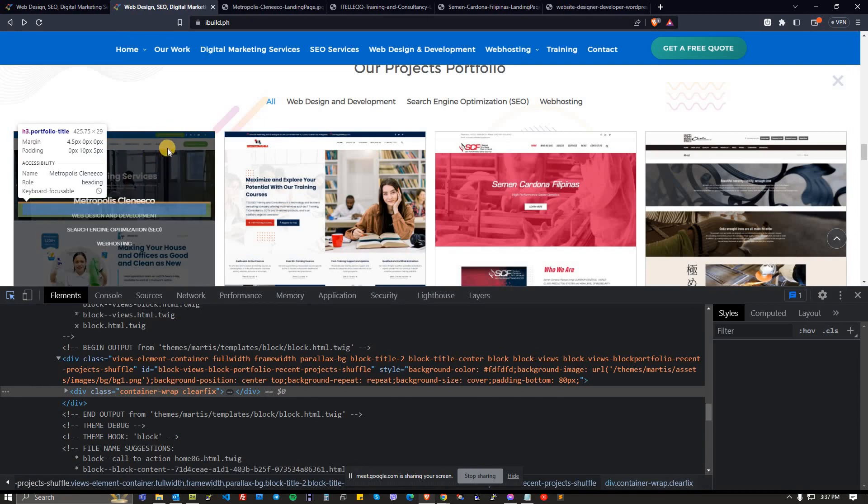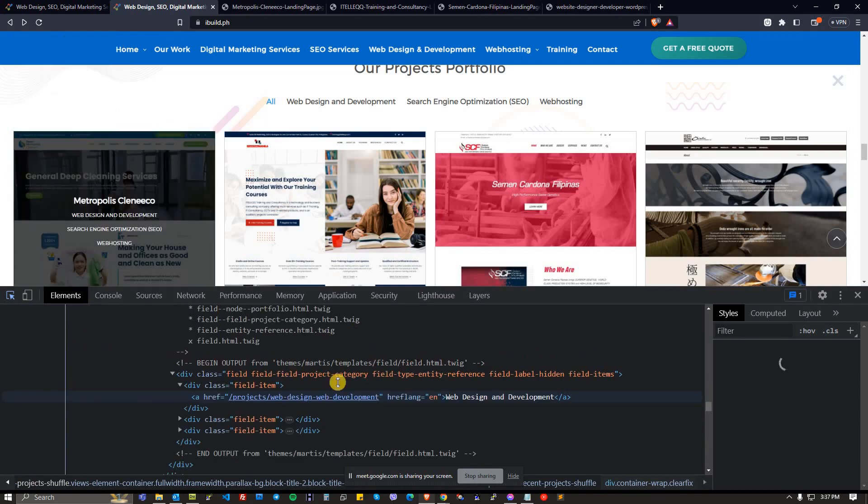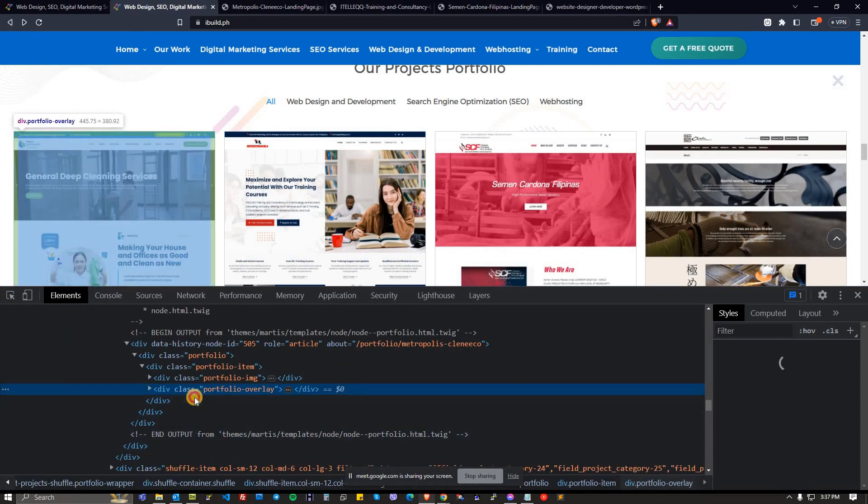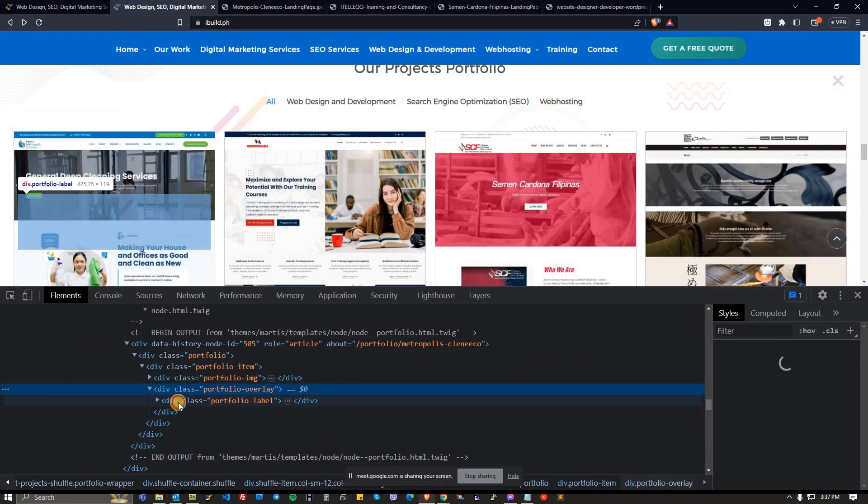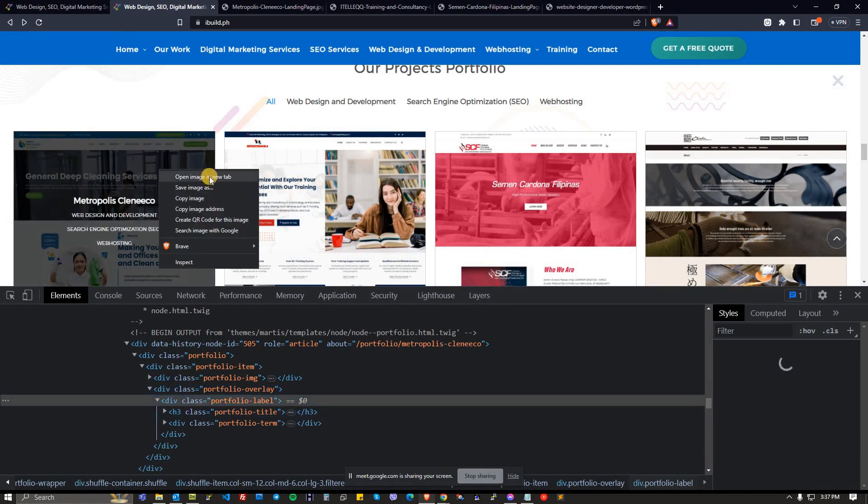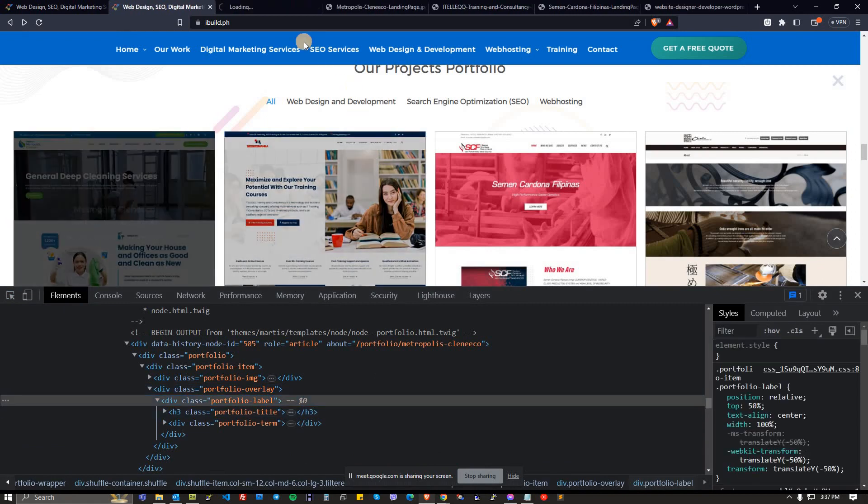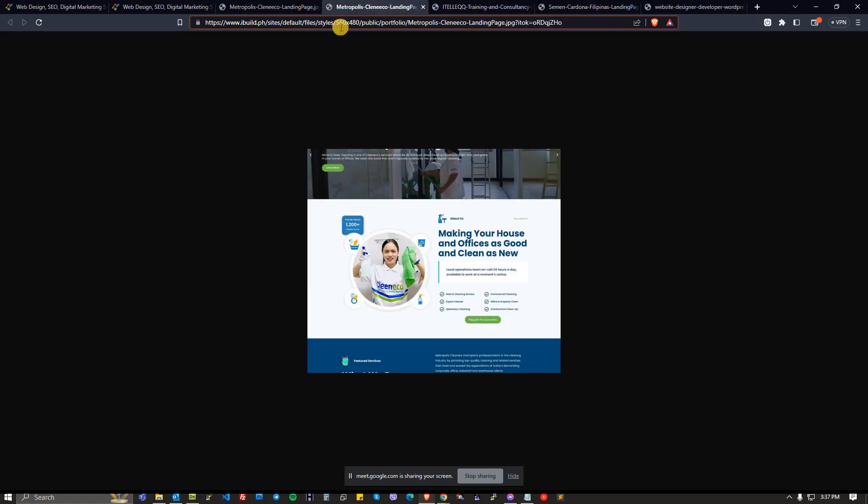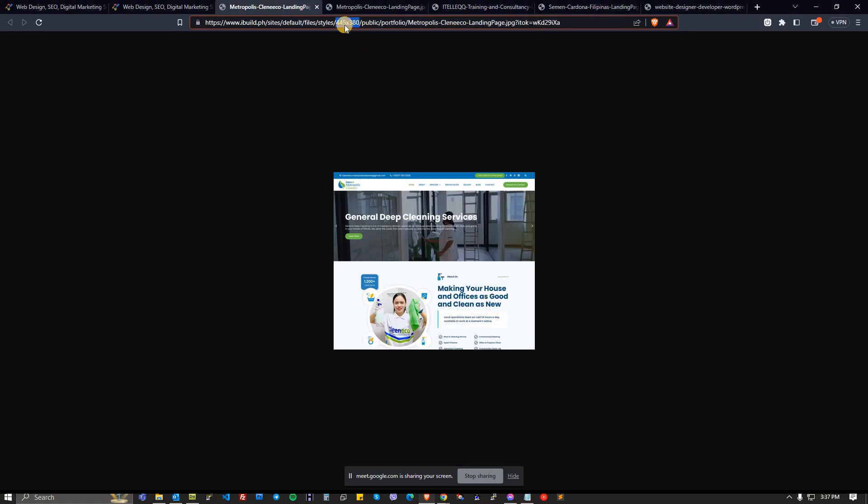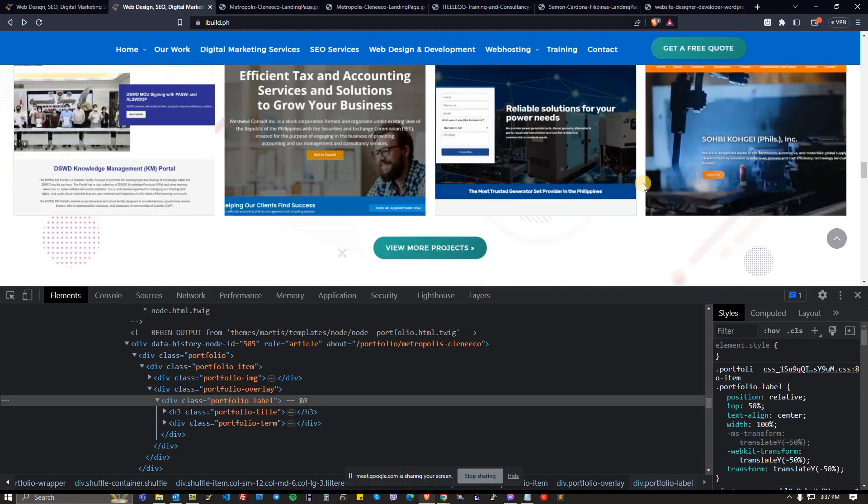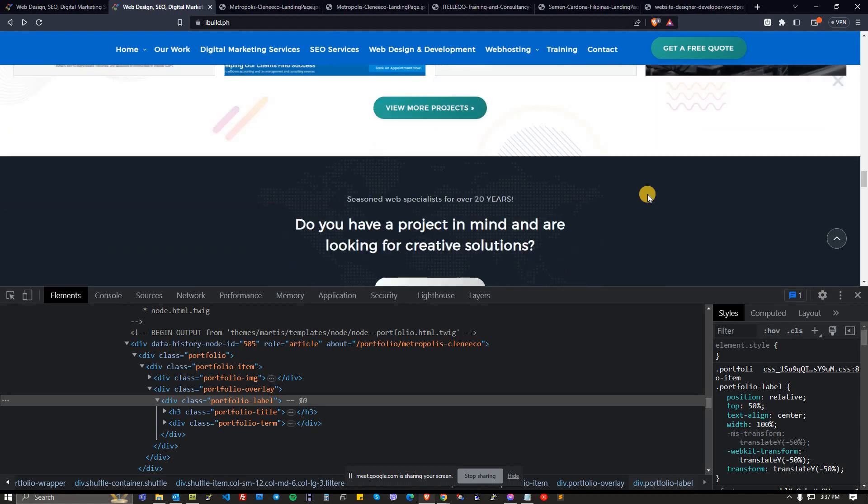As you can see if we inspect it, if we right click the image, the images are now resized to a smaller version compared to the original one, 560 by 480. In this case, especially if you have a lot of images, you will be saving a lot of resources and you will be improving your loading page performance.